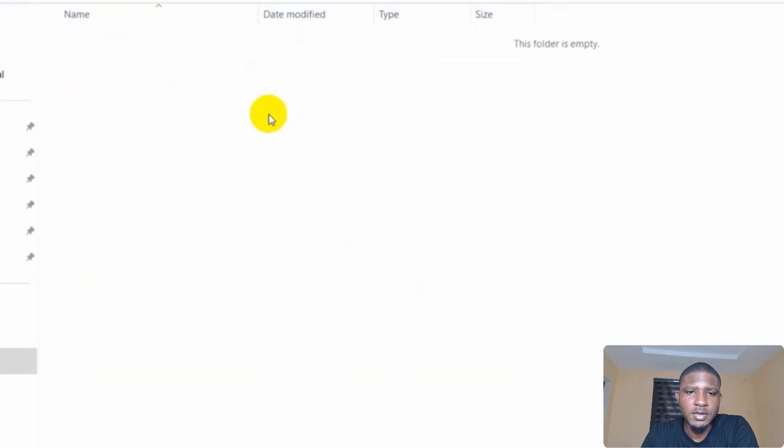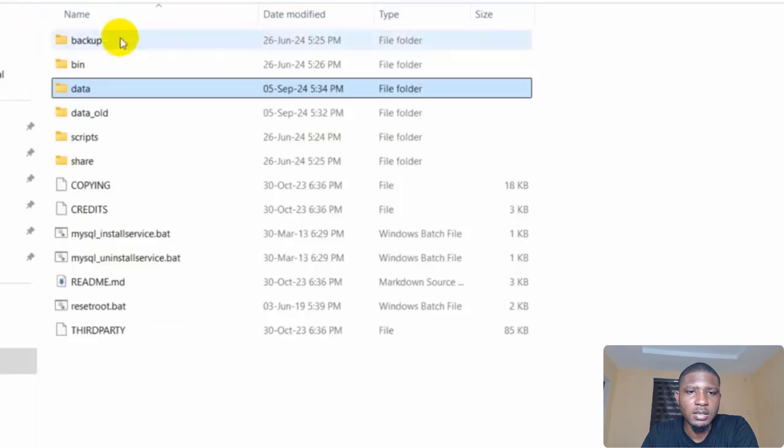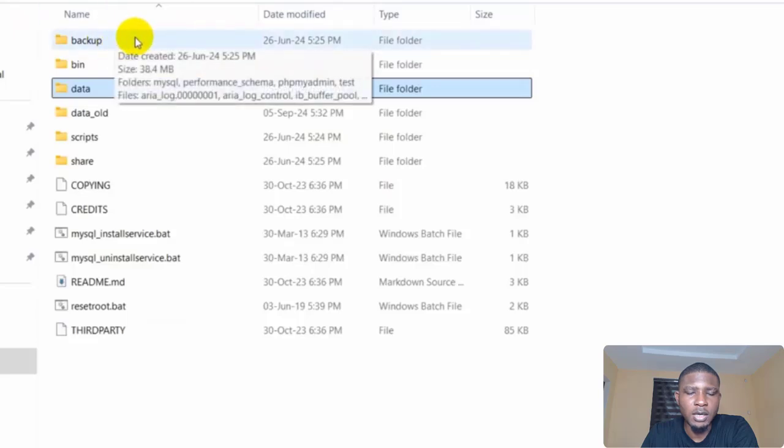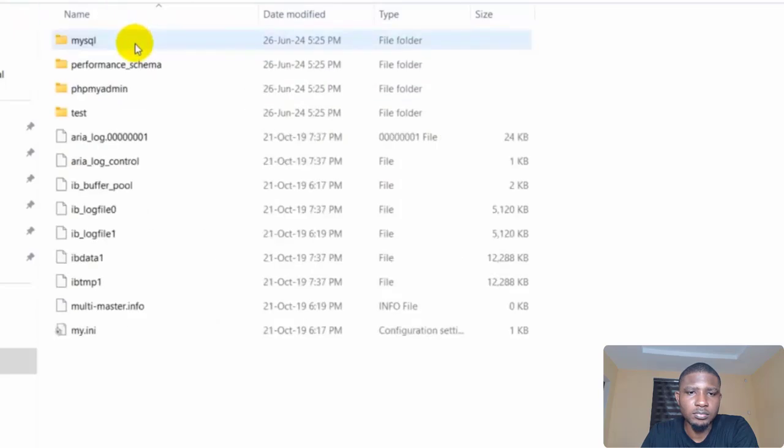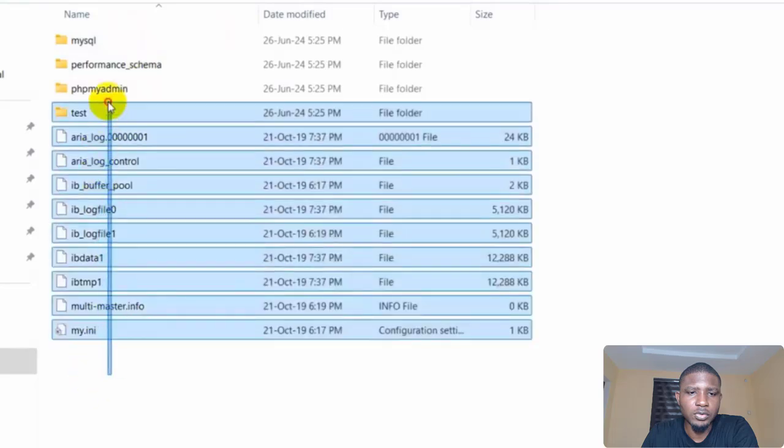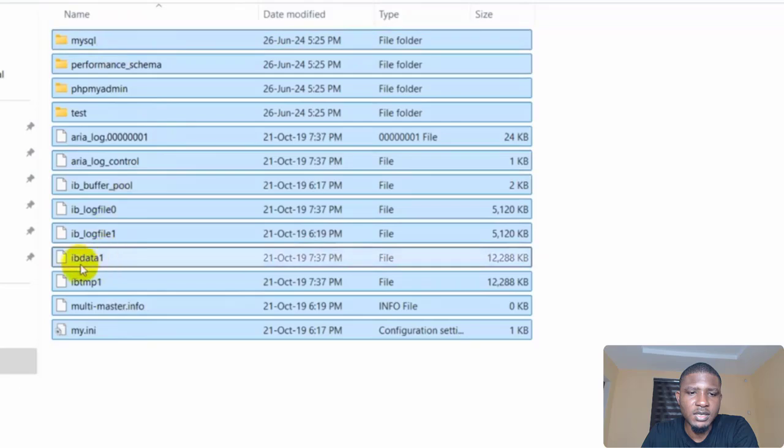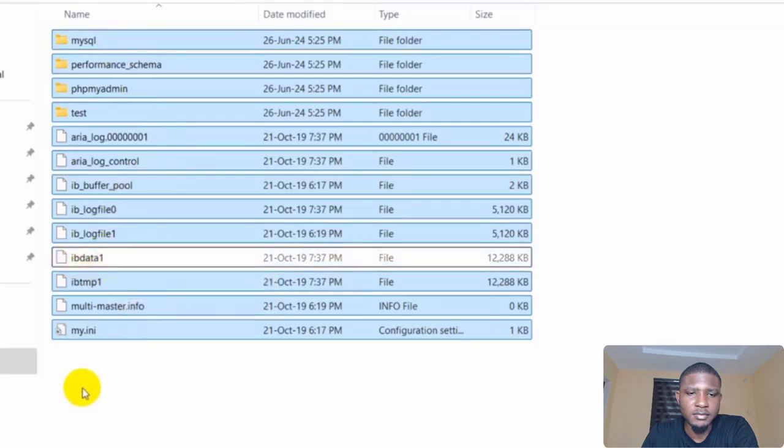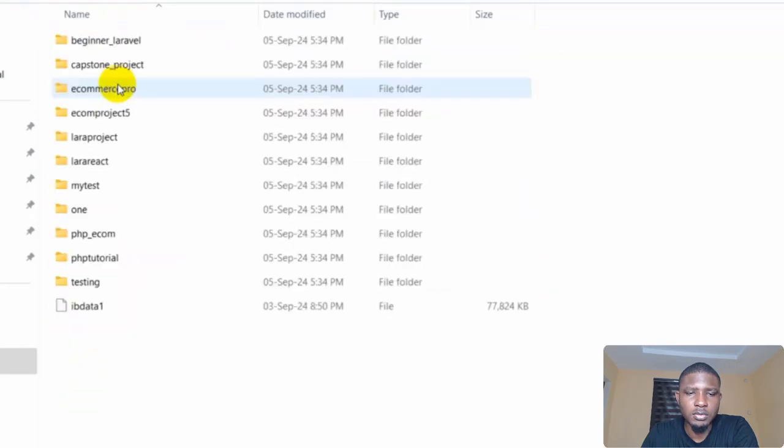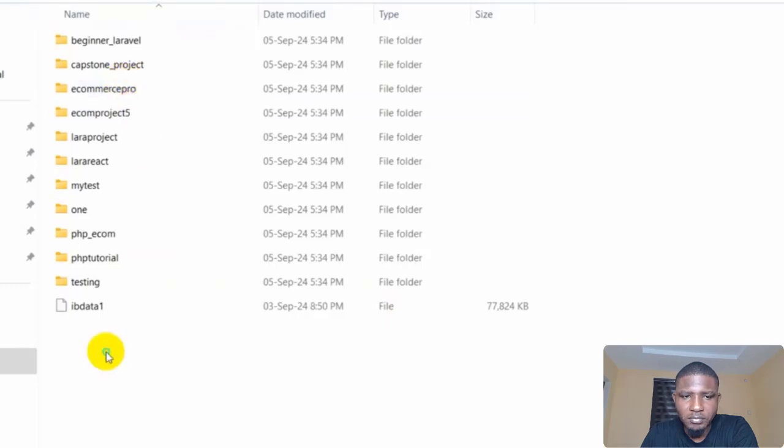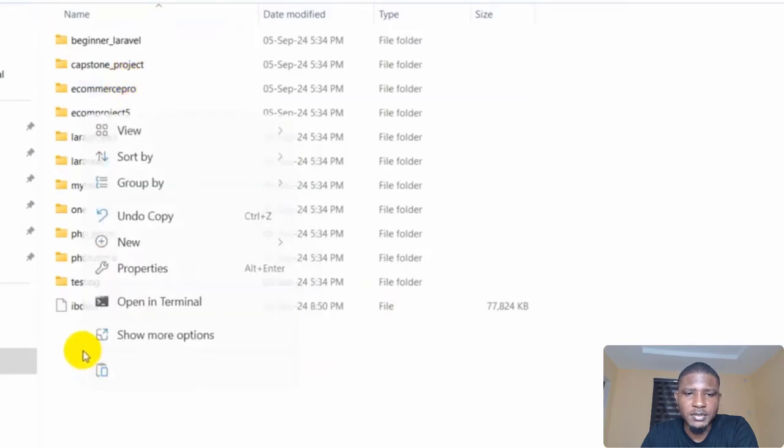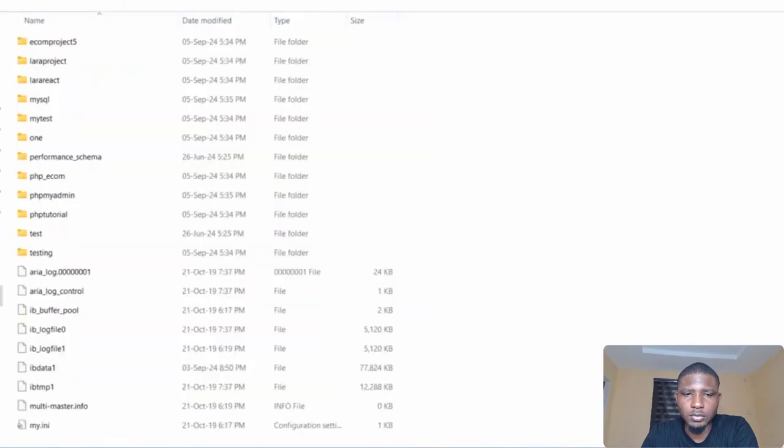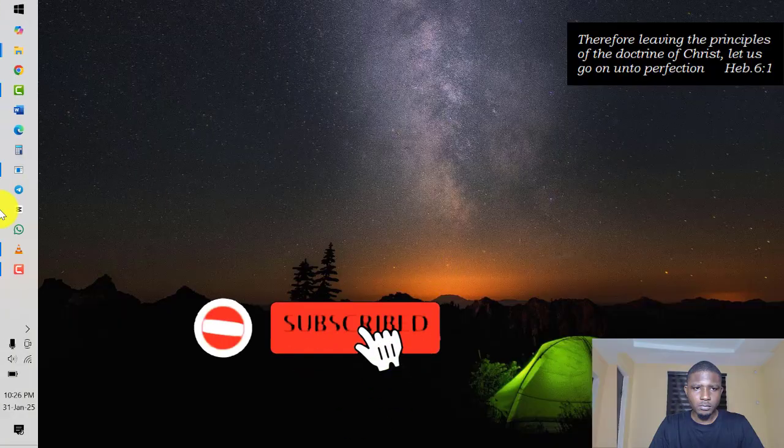So once you paste, you go back and then come to 'backup'. So here you are going to select everything but unselect the 'ib_data' file. So once you copy it, come back to 'data' and then paste it here.